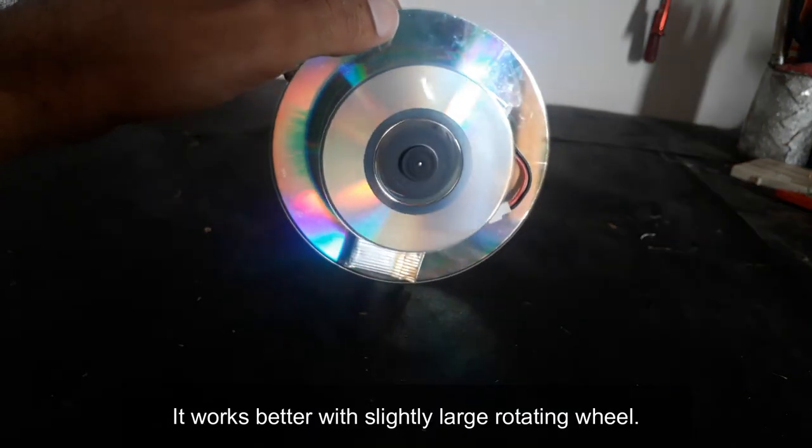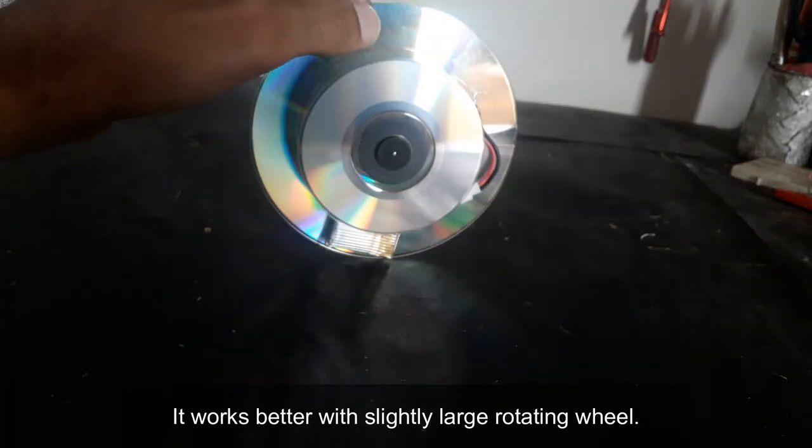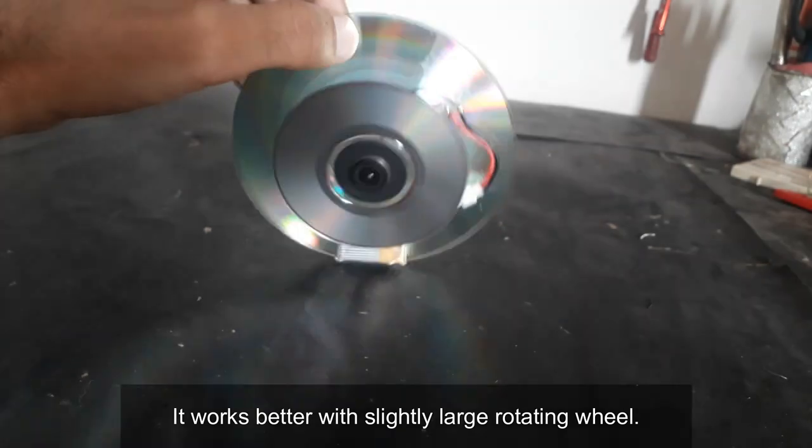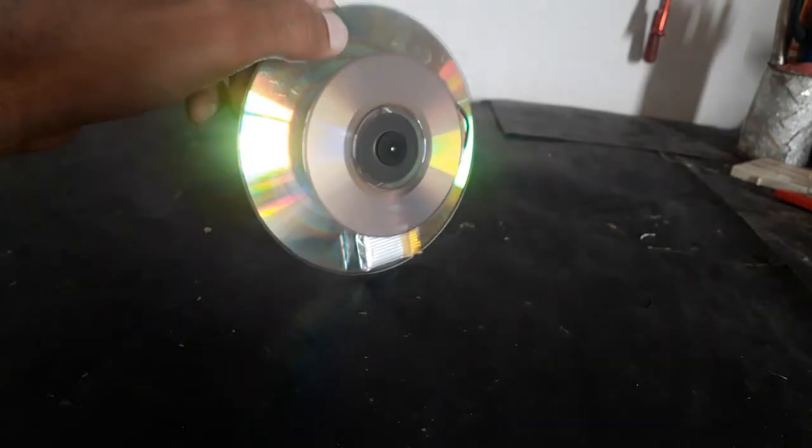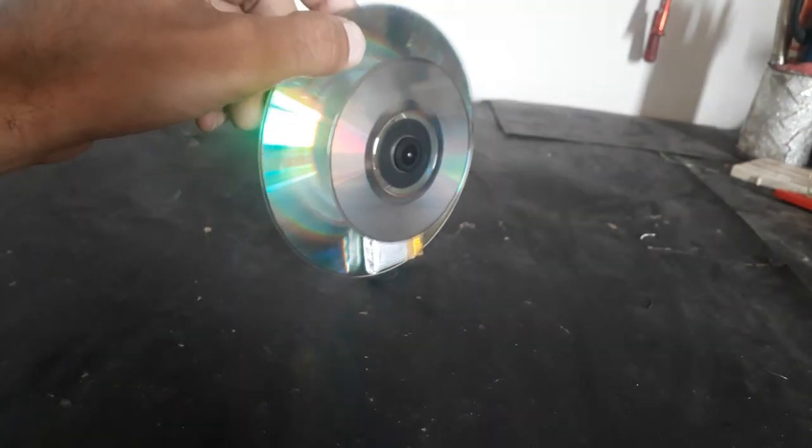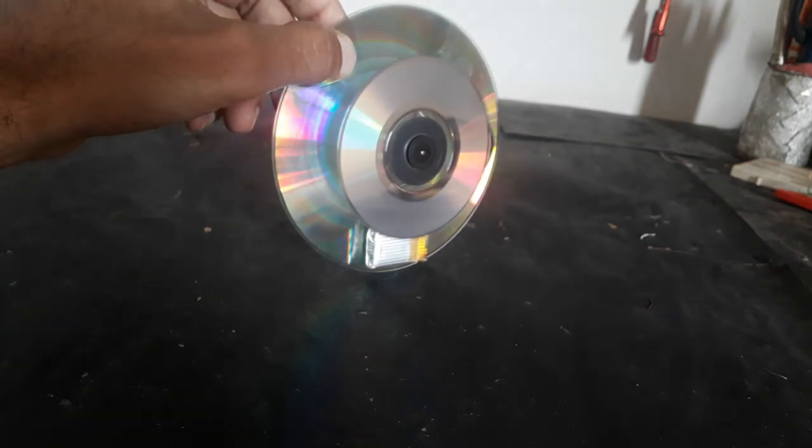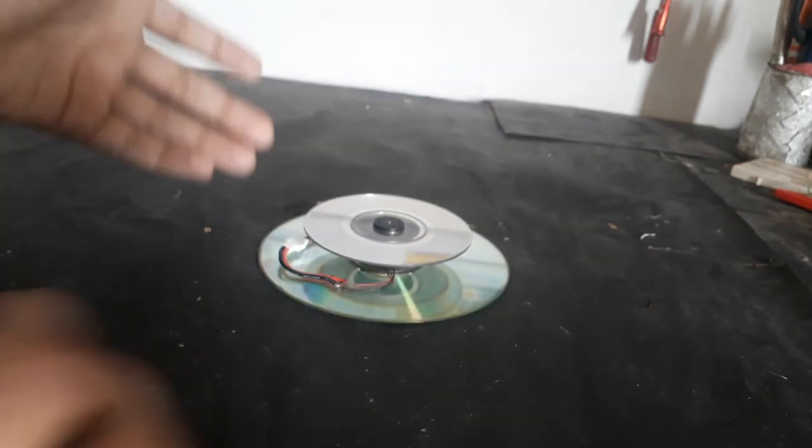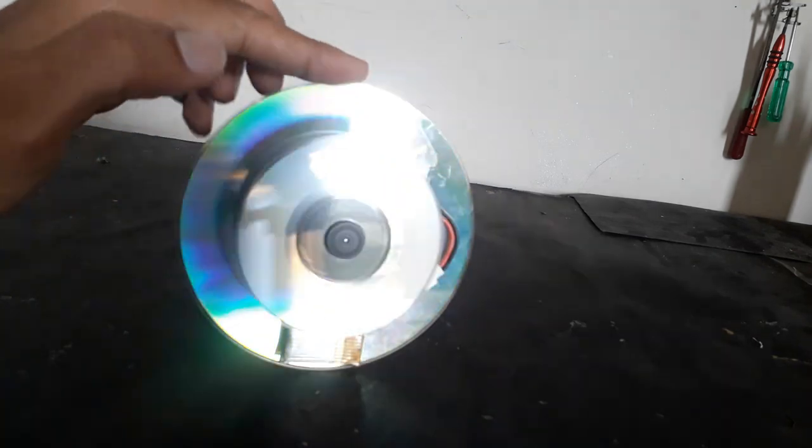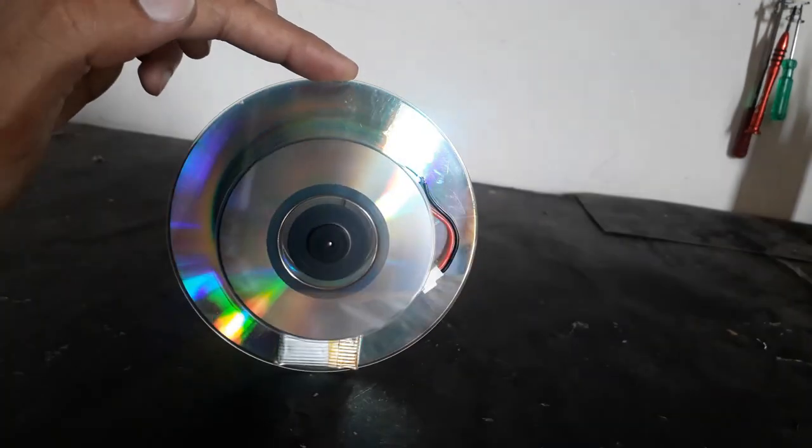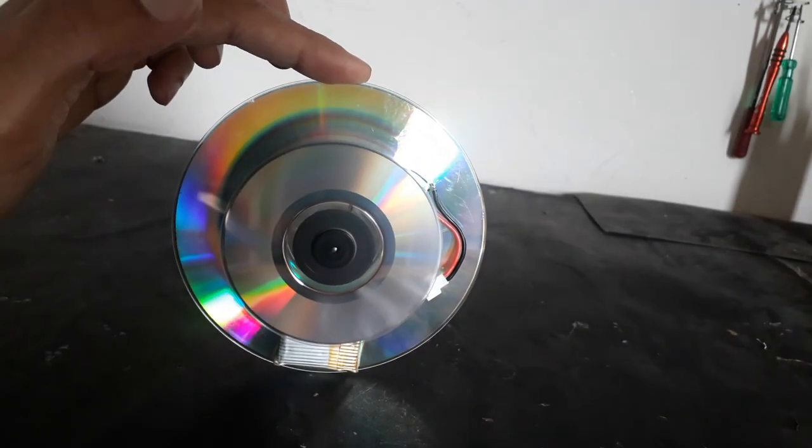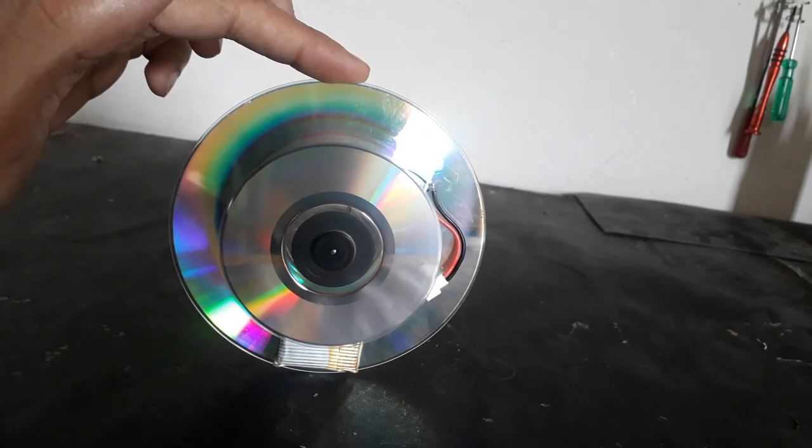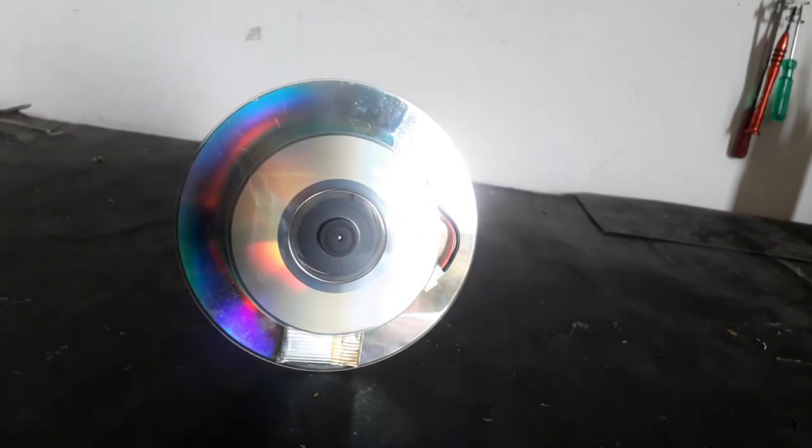It's challenging to balance actually. The wheel we have used is small so it will not be working that better, but still once you're able to balance it, it remains balanced for a while.